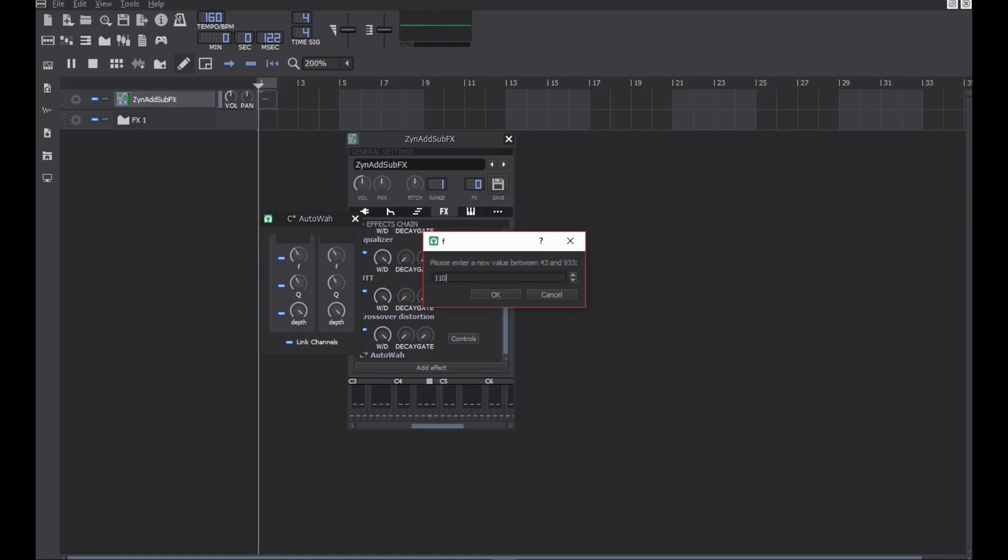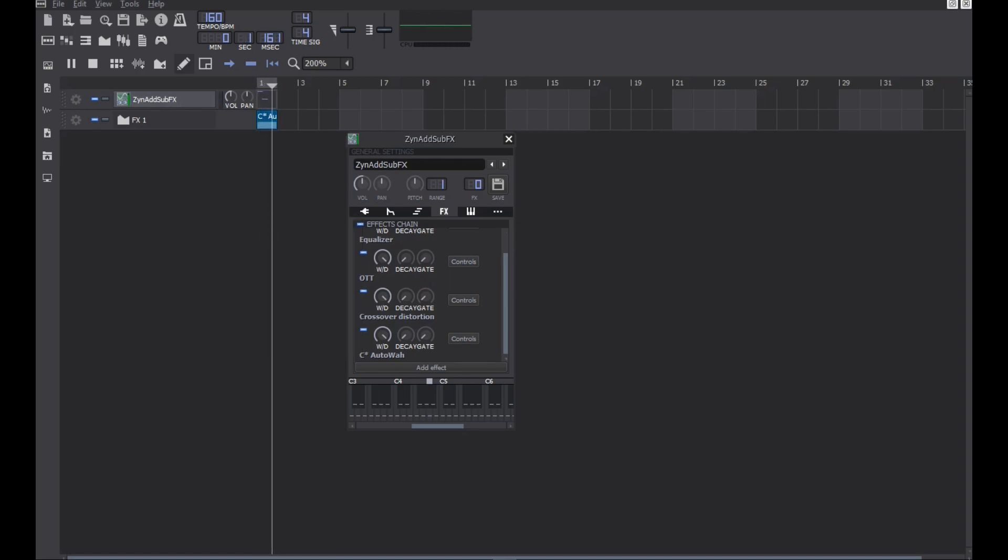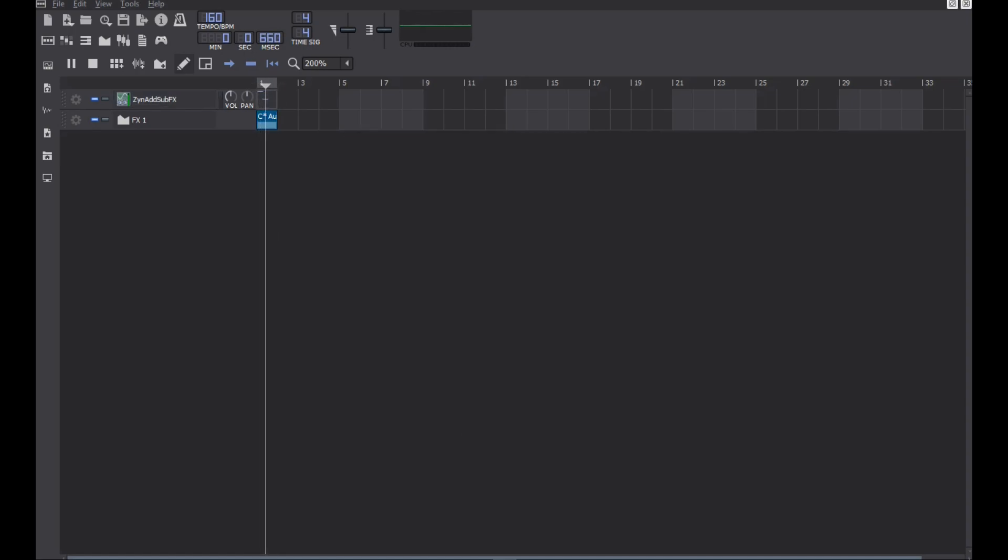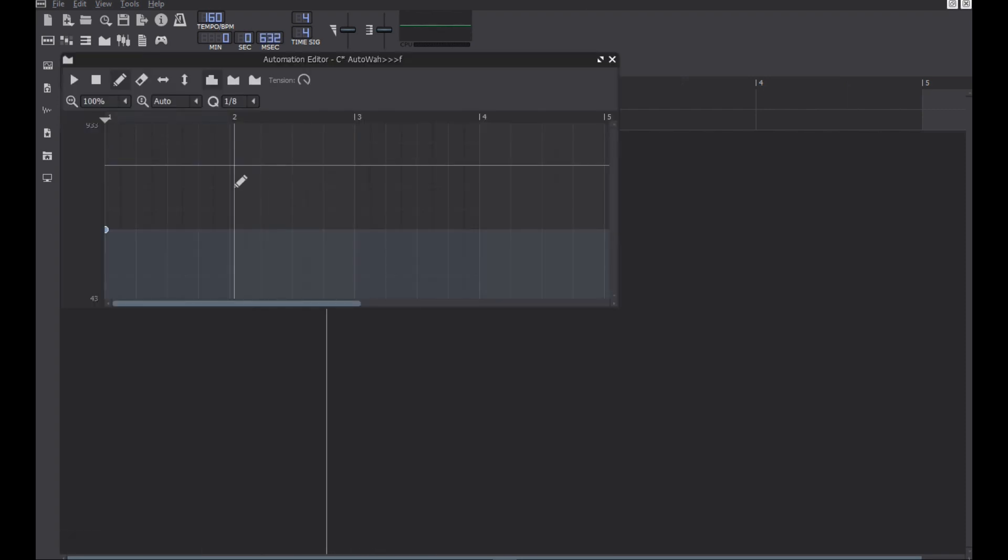Automation in LMMS kind of sucks, I wish it was easier to get the desired automation, but anyways, you gotta work your way through it until you feel like it's sounding like you wanted it to.